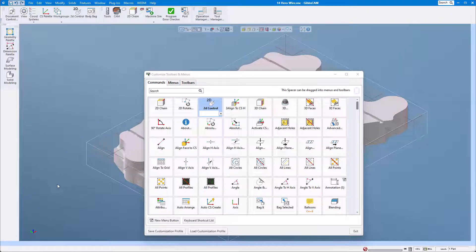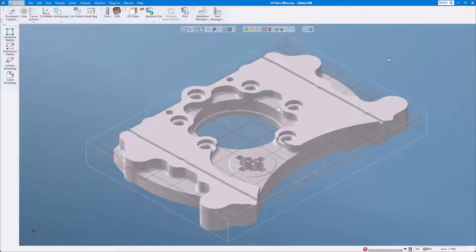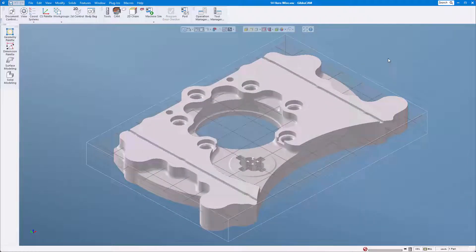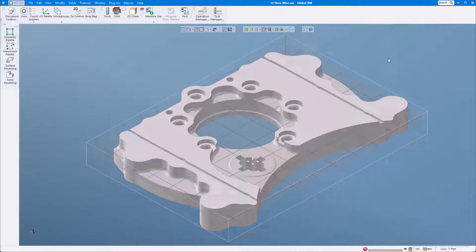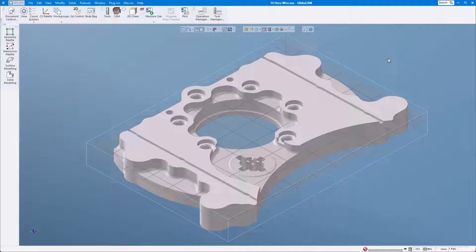Once we modify this and everything's great, what I want to do is save this layout. I want to save this not just for this session, but I want to use this every single time I use GibbsCAM.